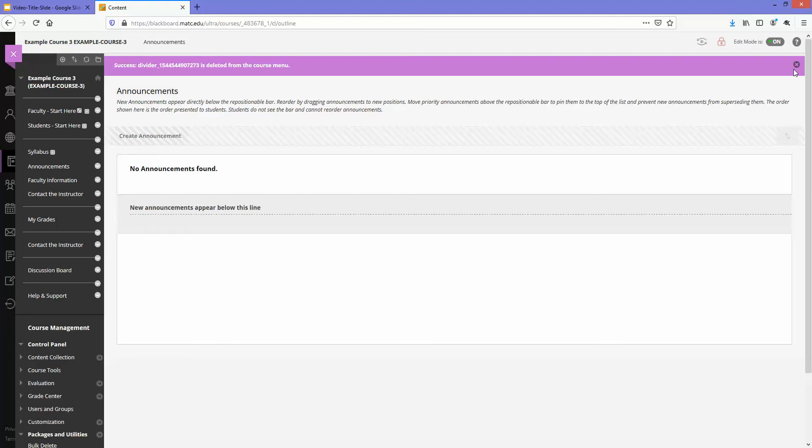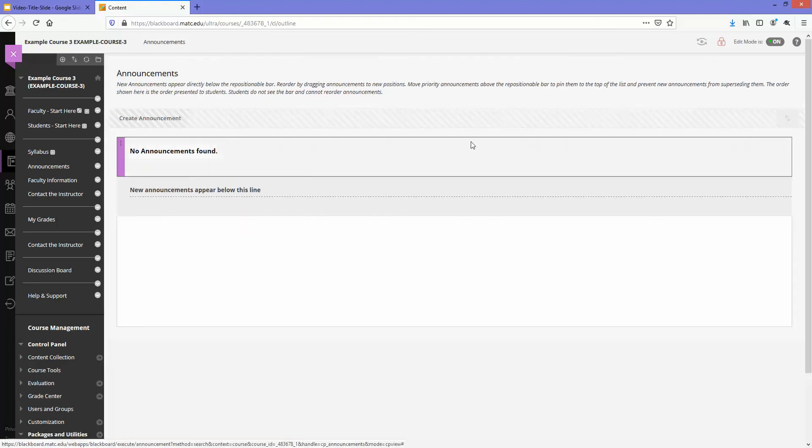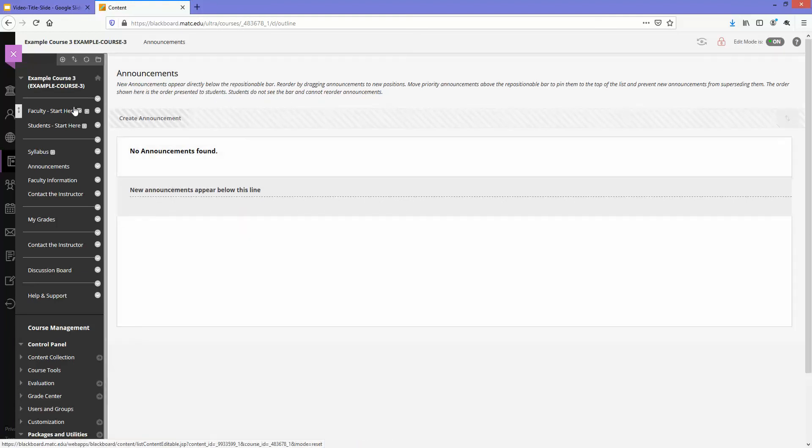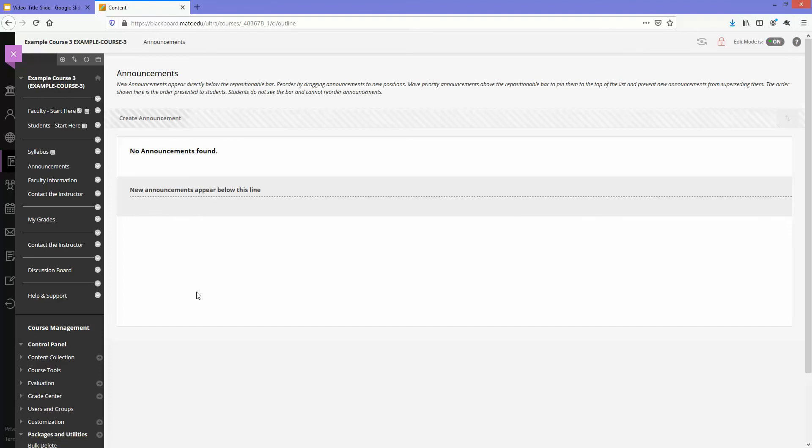Once you've deleted all of the other content and links out of your menu, the final step that I recommend, especially if this is going to be a personal master.